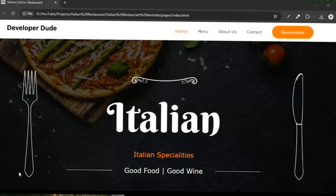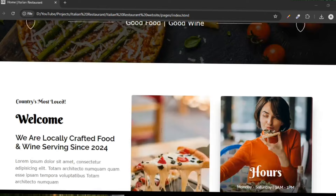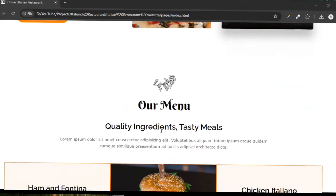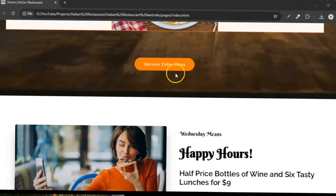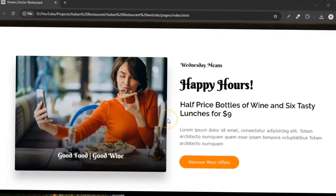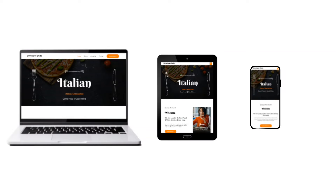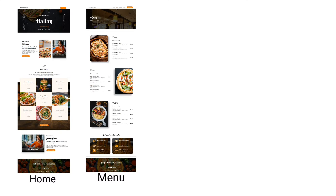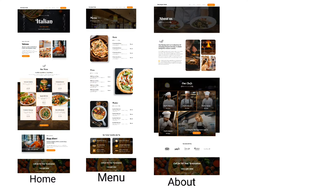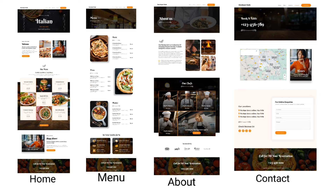This website is designed for an Italian restaurant, but you can easily switch it up for Chinese, Indian or any other type of restaurant. This website has everything you need — a home page, menu page, about page and contact page. It's all here.